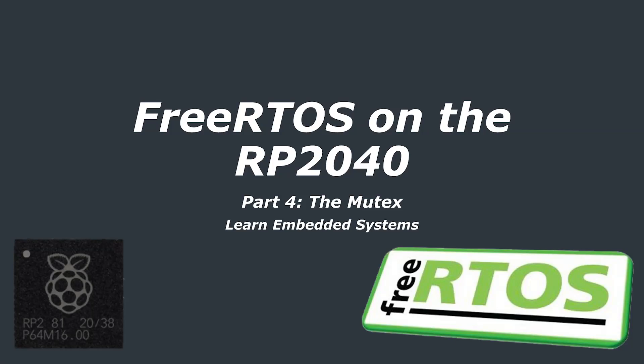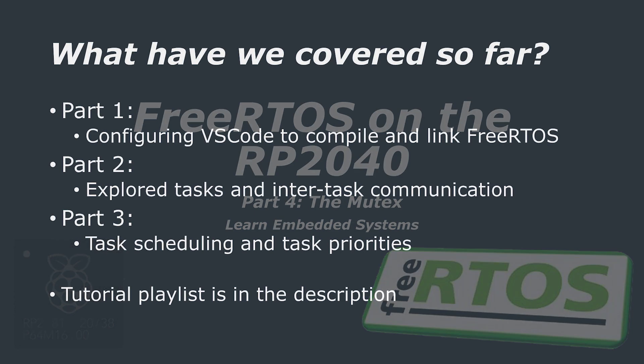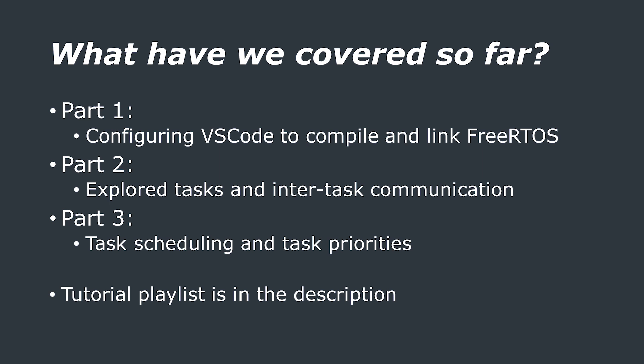Hello and welcome to a FreeRTOS on the RP2040 tutorial where today we will be covering mutexes. Previously we have covered how to set up the FreeRTOS kernel on the RP2040, looked into thread management and interthread communication, as well as task scheduling and priorities. If you haven't seen these parts yet, I would advise you to watch them first as this tutorial builds on those concepts. I will leave the playlist link down in the description.